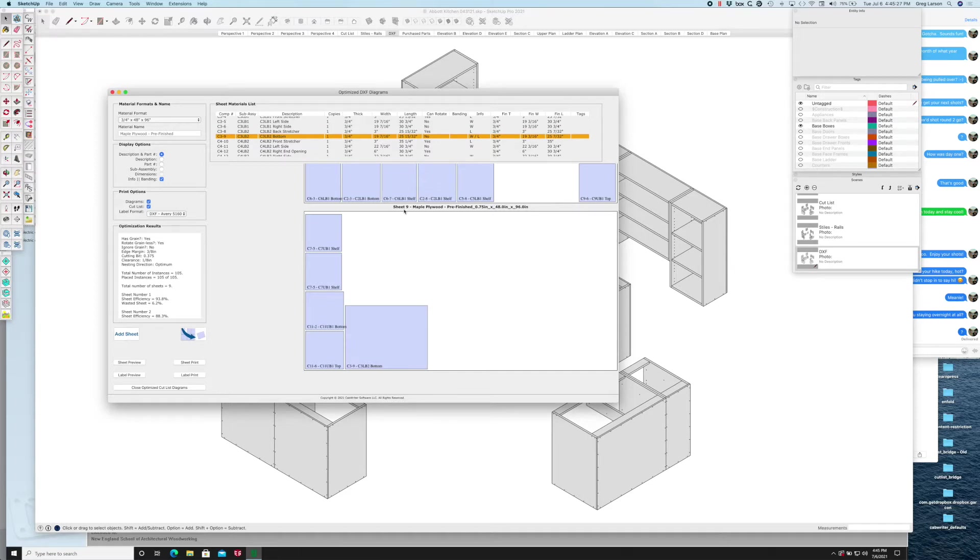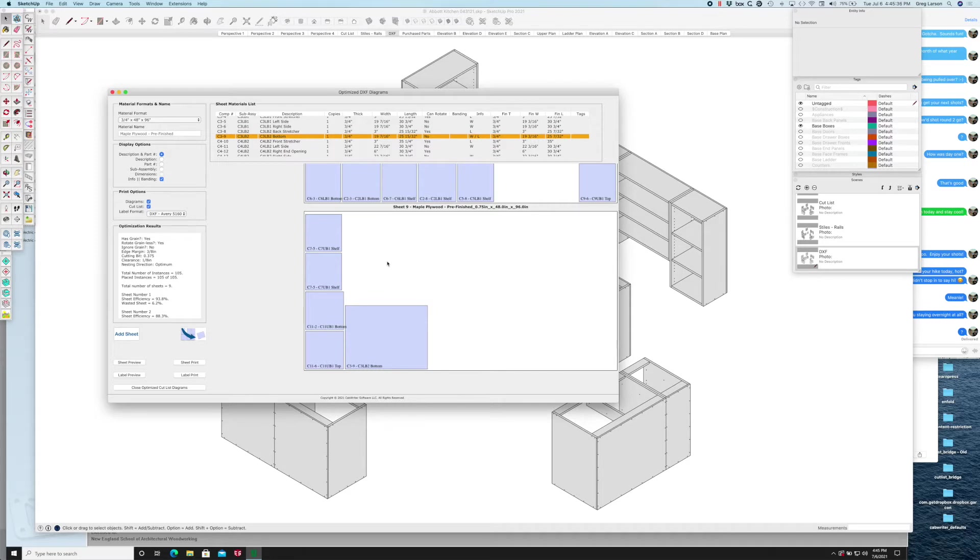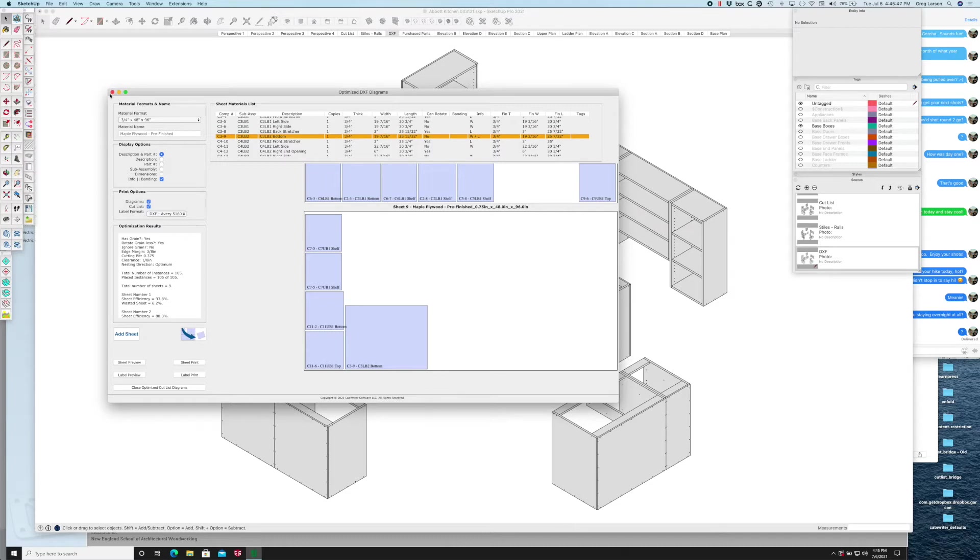I can even add a new sheet if I need to and move parts around. You might want to do this if you're matching grain very carefully, in which case you want to be able to export these sheets and not re-nest them within the Vectric software. So now let me back up and show you how to do this.